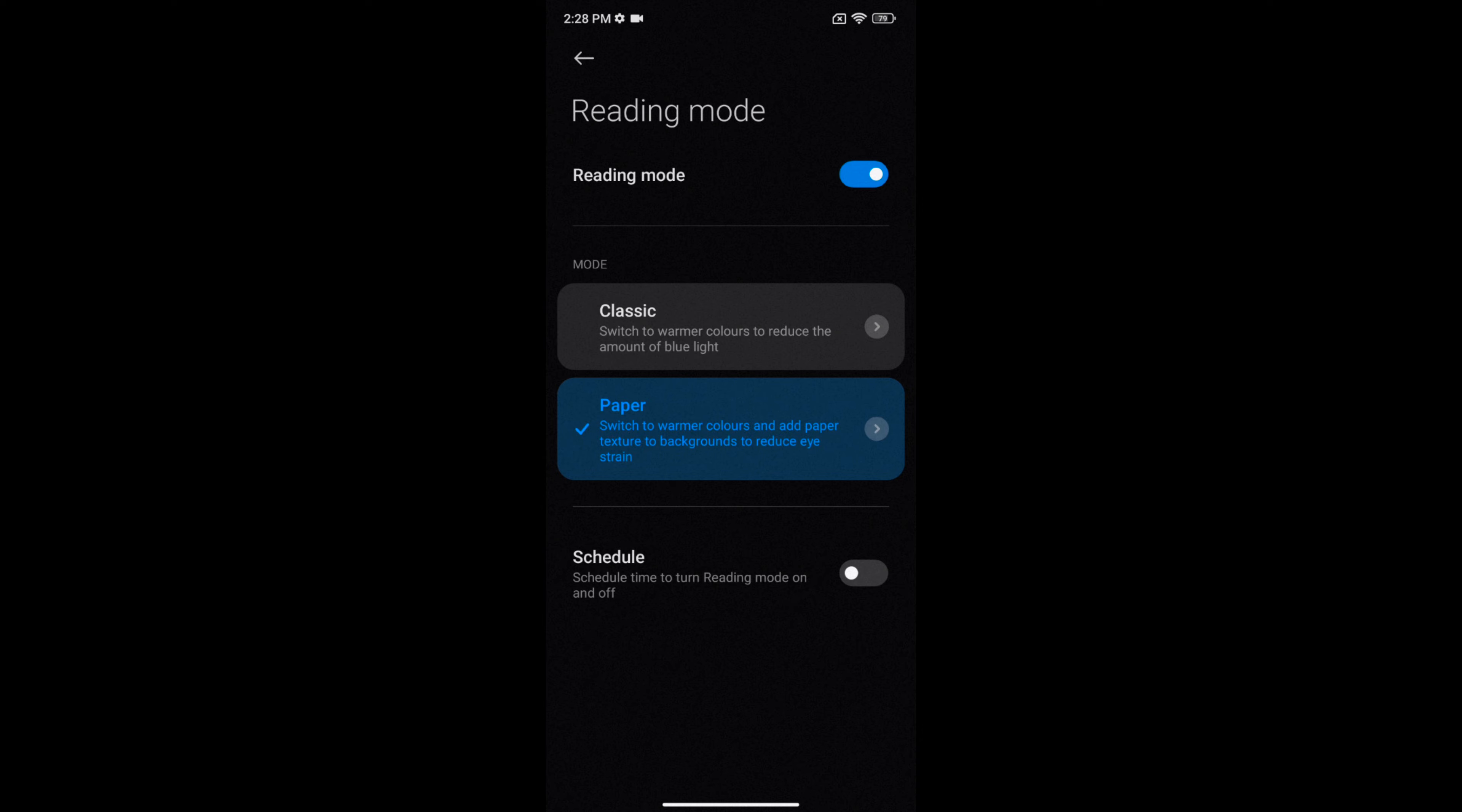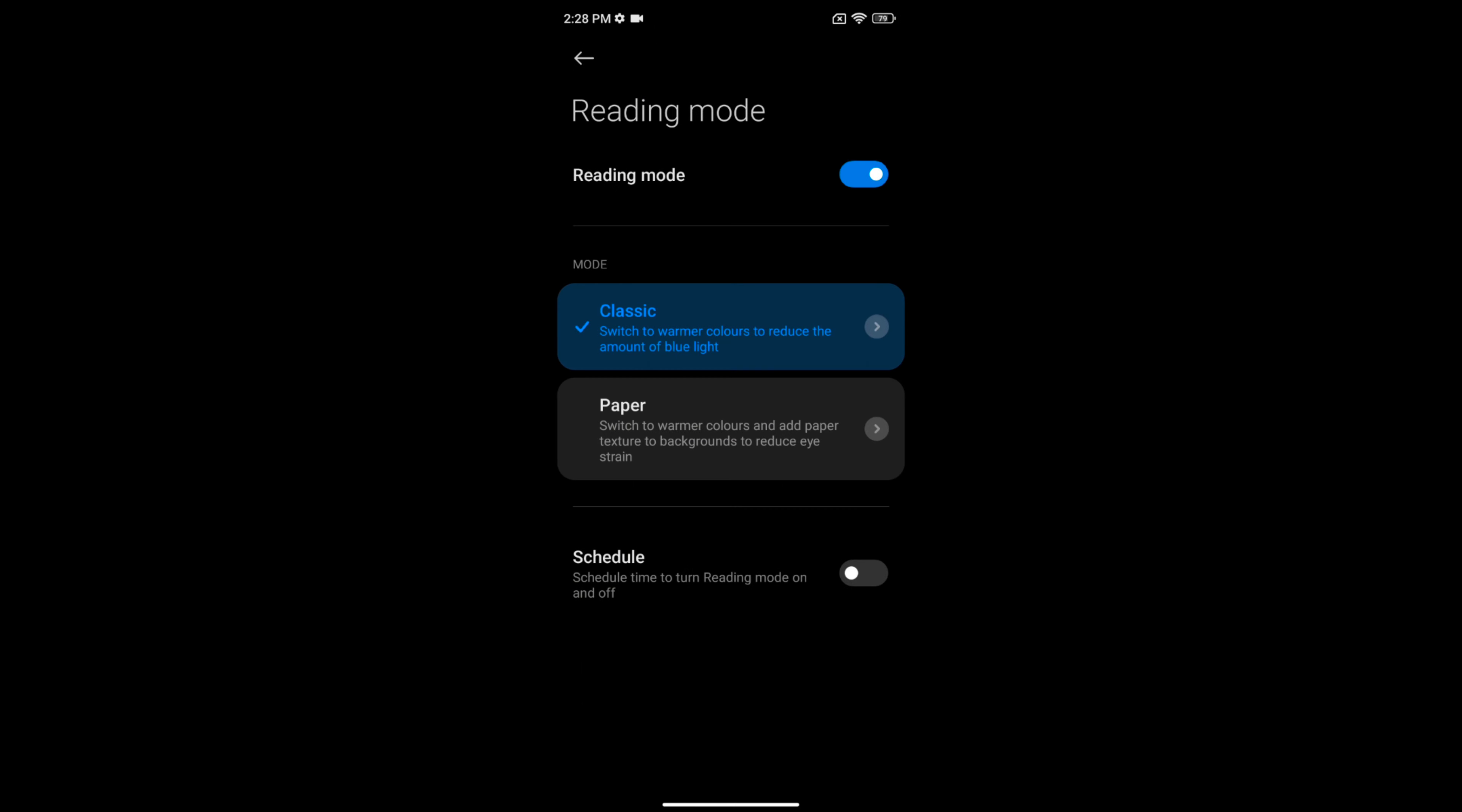In reading mode you can see two sections: Classic and Paper. Tap on Classic. It will be helpful to switch your screen color to warmer tones to reduce the amount of blue light.